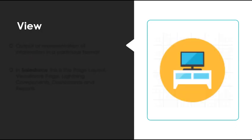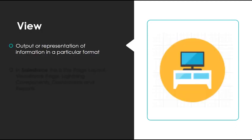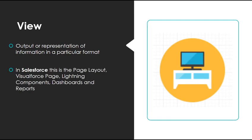The view is the output or representation of the information in a particular format. In Salesforce, this is your page layout, your Visualforce page, lightning components, dashboards, and reports. It's the visual representation of your application data.